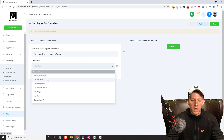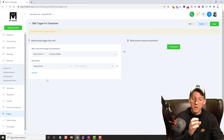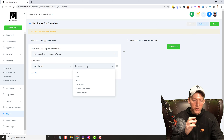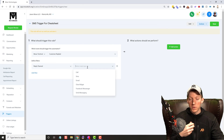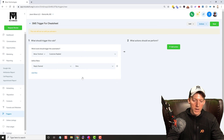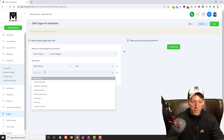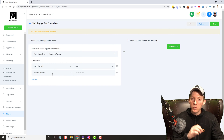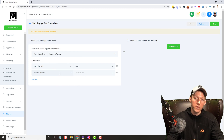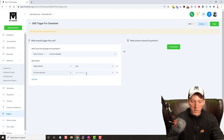We'll click on 'Customer Replied' and we have to define this a little bit more. We'll add a filter here. The first thing we have to do is set the reply channel — where is this reply coming from? We have options: call, SMS, email, chat widget, Facebook Messenger, and now there's also GMB messaging, which is very cool. But this is going to be SMS. So the reply channel is set. Let's add another filter and pick the phone number.